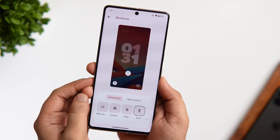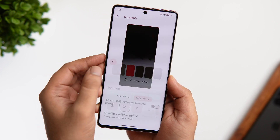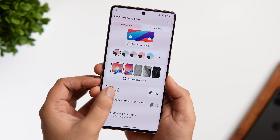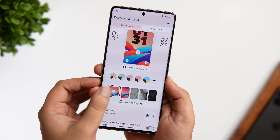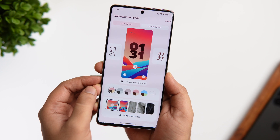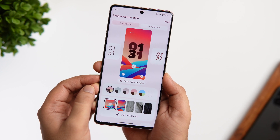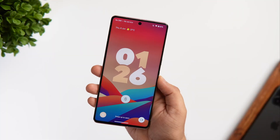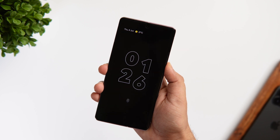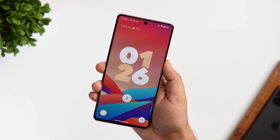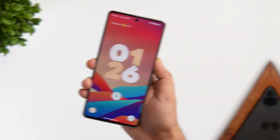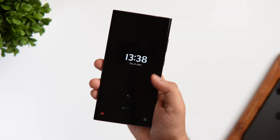That's pretty much it when it comes to lock screen customization. I think Google did an excellent job adding these amazing features, and I absolutely love these clock faces, especially when you are using the always-on display — you get this beautiful transition and all these clock faces look great even on your always-on screen.